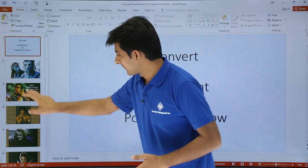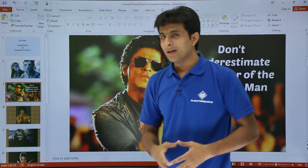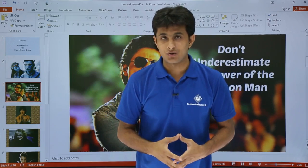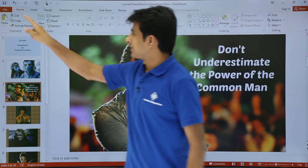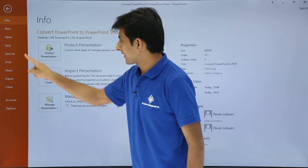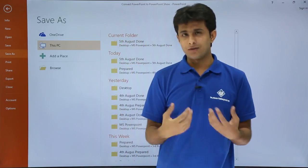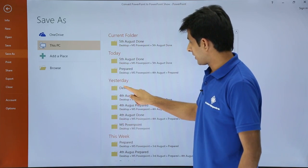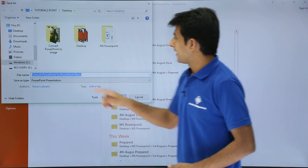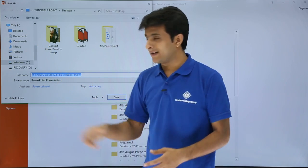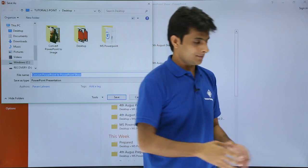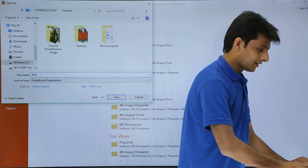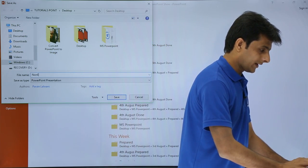I have created a PowerPoint presentation with many slides. I want to convert it into a non-editable presentation show. I'll click on File, then Save As, and save it to the desktop so it's easy to access. I'll name the file 'non-editable presentation'.